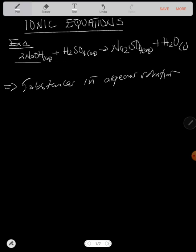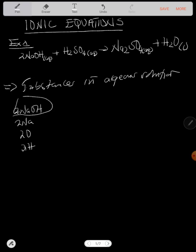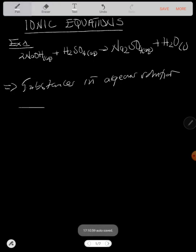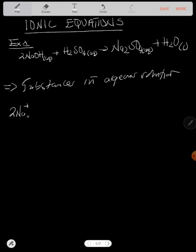The first thing is that you need to branch each compound into its specific ions. For example, we have 2NaOH — that two means it is multiplying all the elements, so you have two sodium ions (Na⁺ aqueous) and two hydroxide ions (OH⁻ aqueous).